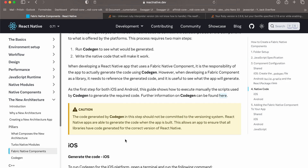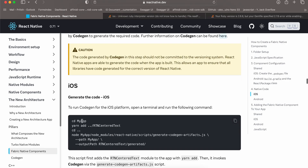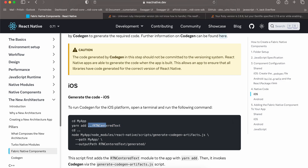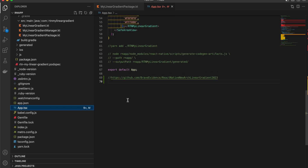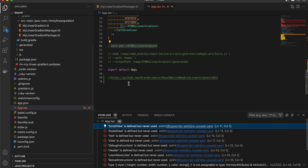Now we will try to run code generation. For iOS, run the specified command but make sure you use a single dot, not double dot, because our folder is already inside the project. The documentation uses double dot because they created the folder outside the project. You have to run this command from the root of your project.